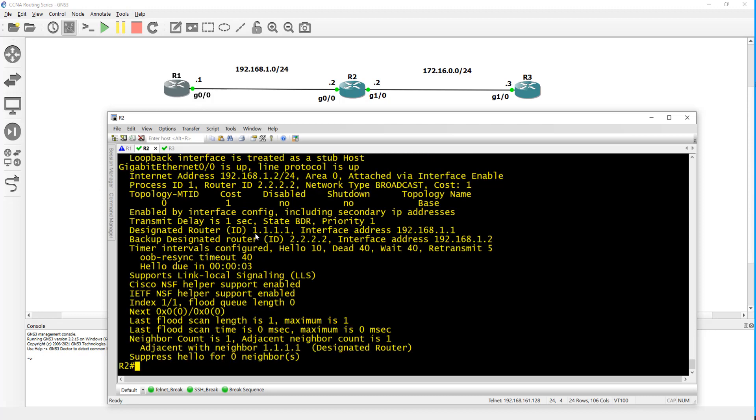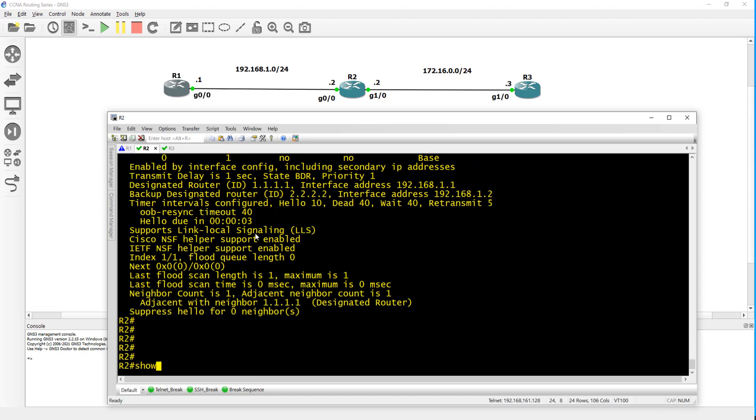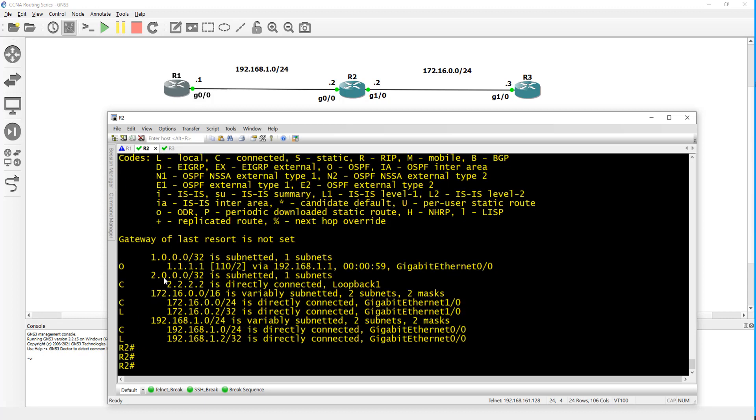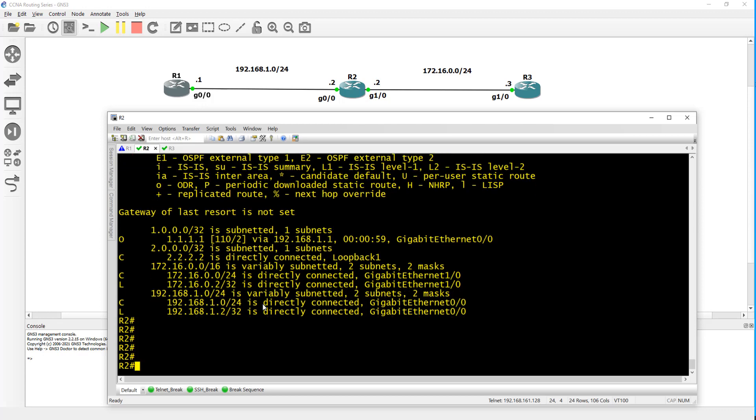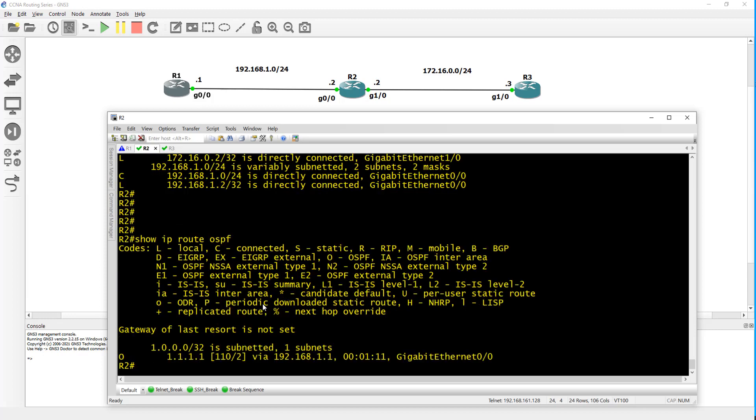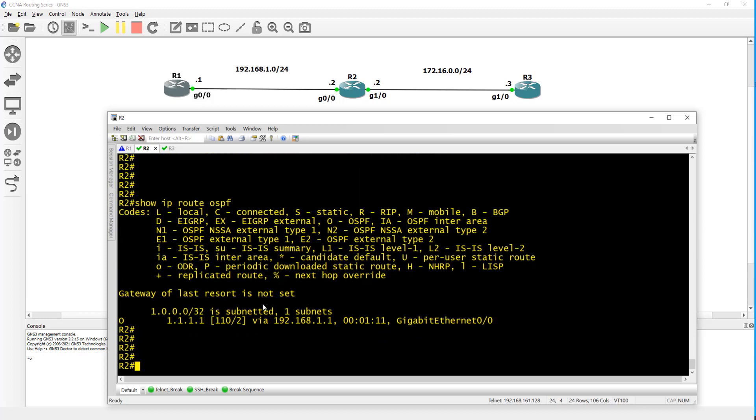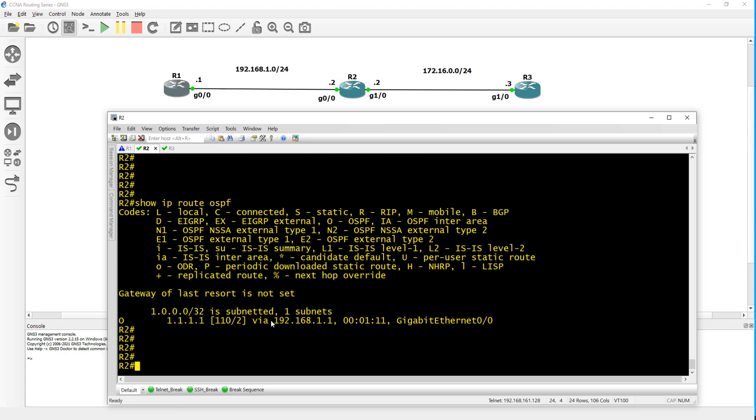You can check the routing table, show IP route. As you can see now in router 2 we know about router 1's loopback which is 1.1.1.1. You can narrow this down by doing show IP route OSPF just to pull OSPF routes. There you go, there's your route that we learned from router 1.